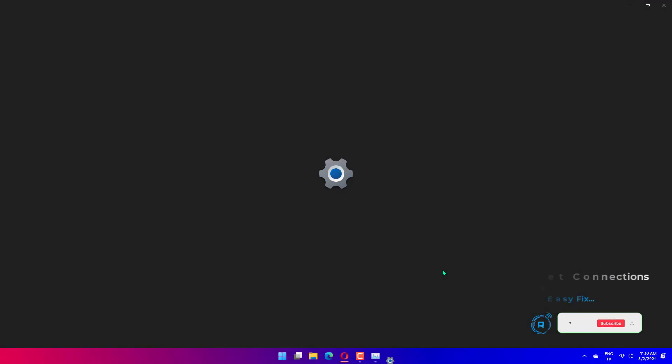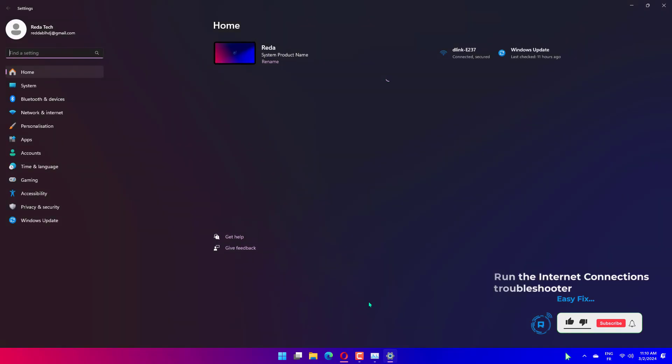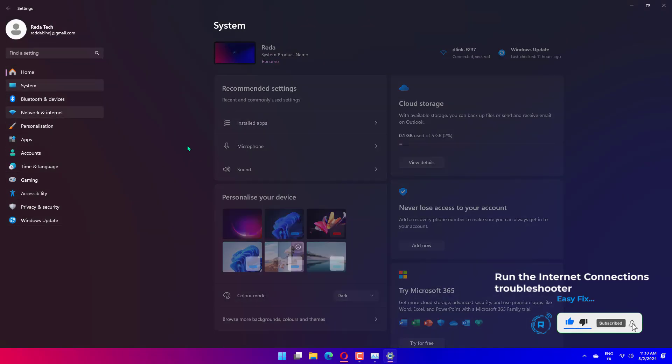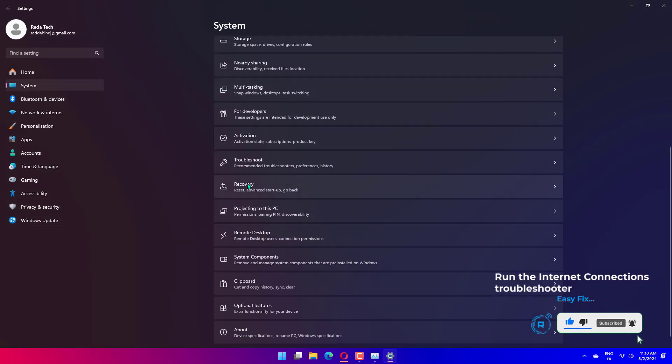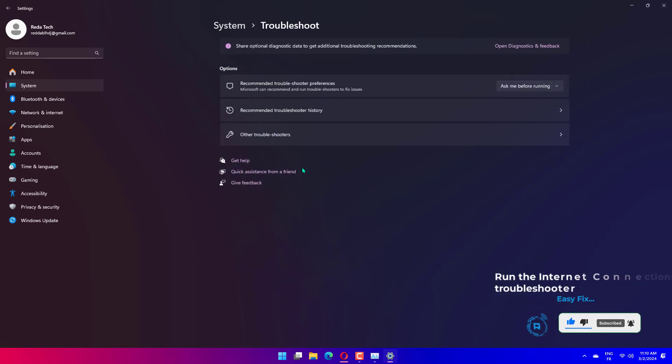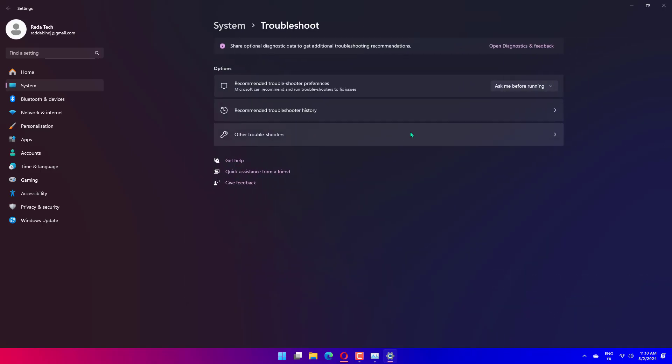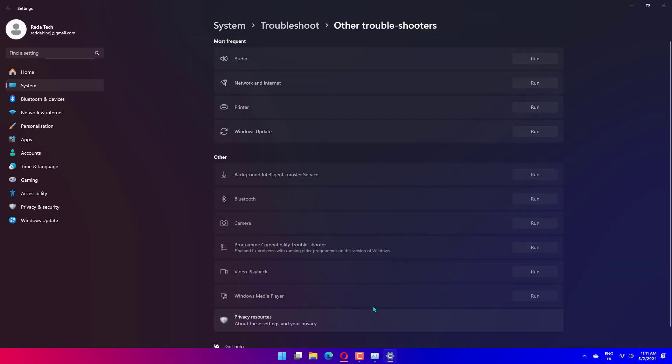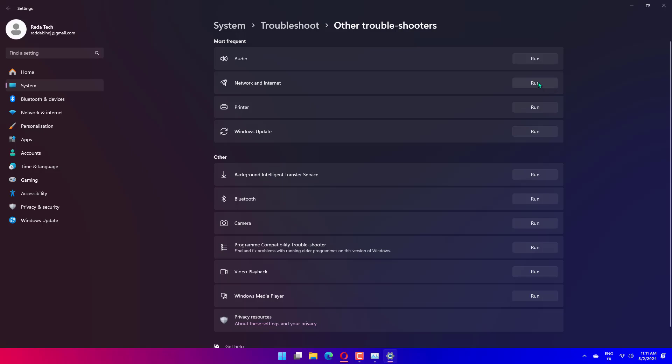Press Windows plus I to launch the Settings app. Click on Troubleshoot on the right in the System tab. Now, click on Other Troubleshooters. Click on Run next to Internet Connections to launch the troubleshooter. Choose the appropriate response, if and when prompted, to complete the troubleshooting process.